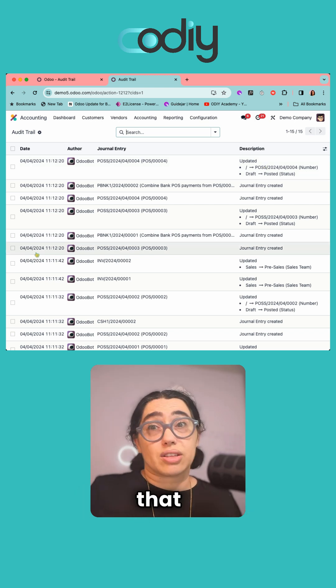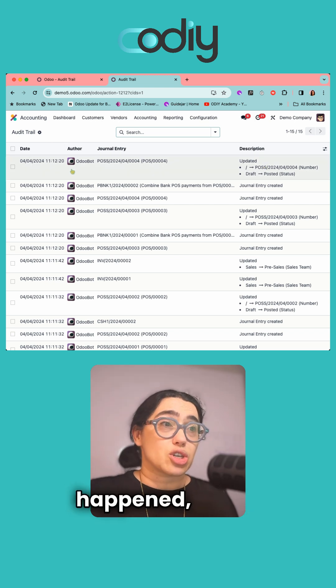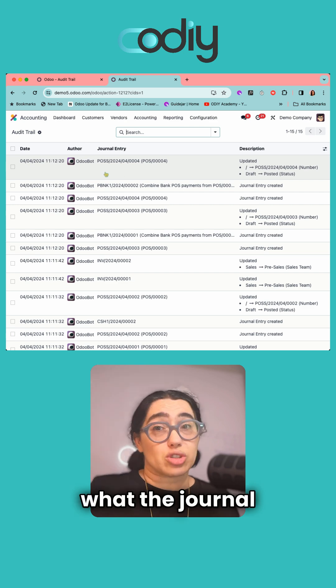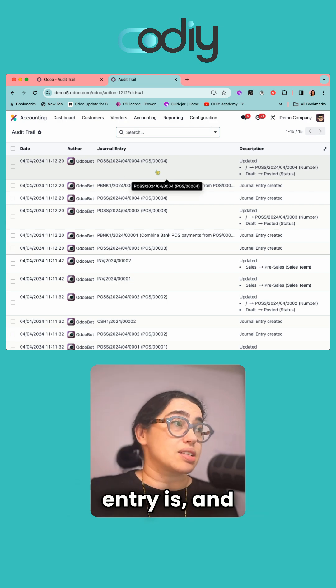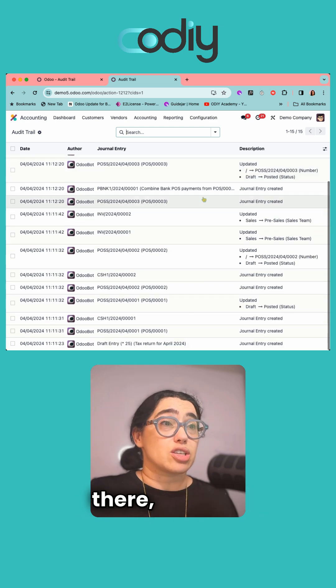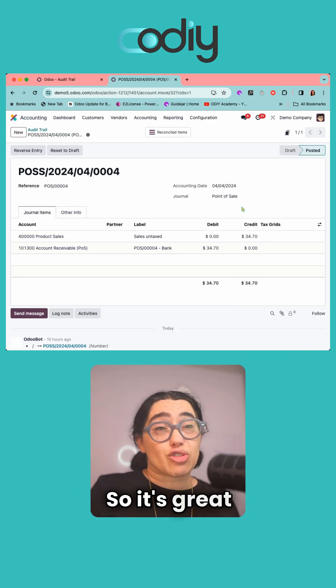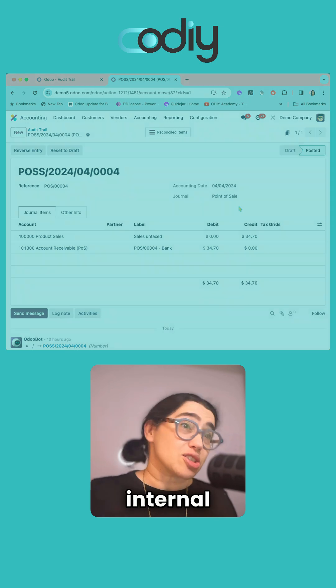From there you can drill in and go straight to the entry. It's great for audits—internal audits, external audits, and bean counters like me. Yay!